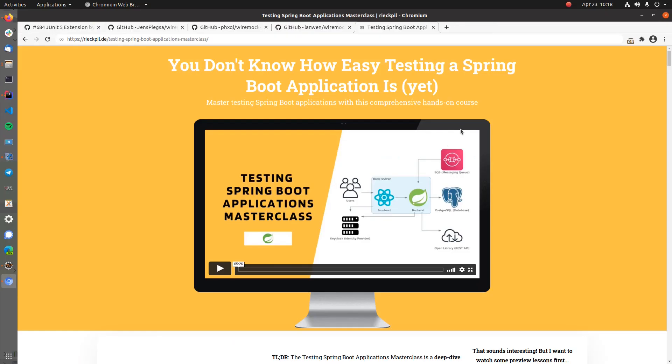For further testing tips and tricks and also recipes like you've just seen with this Wiremock series, take a look at my Testing Spring Boot Applications Masterclass, where I'll guide you through unit testing, integration testing and end-to-end testing for a real world Spring Boot application.